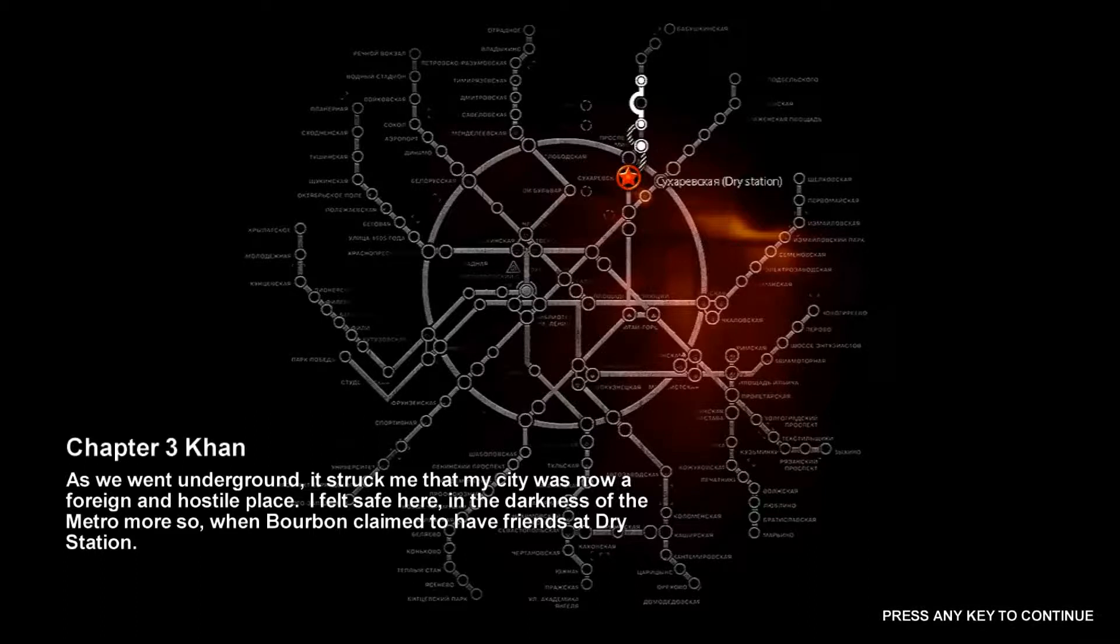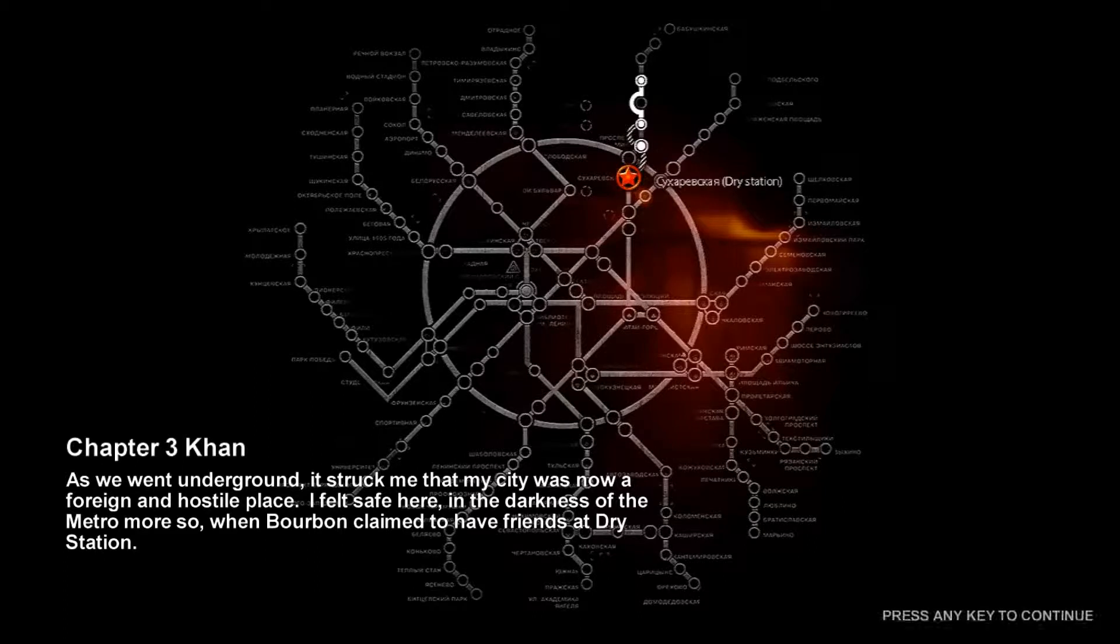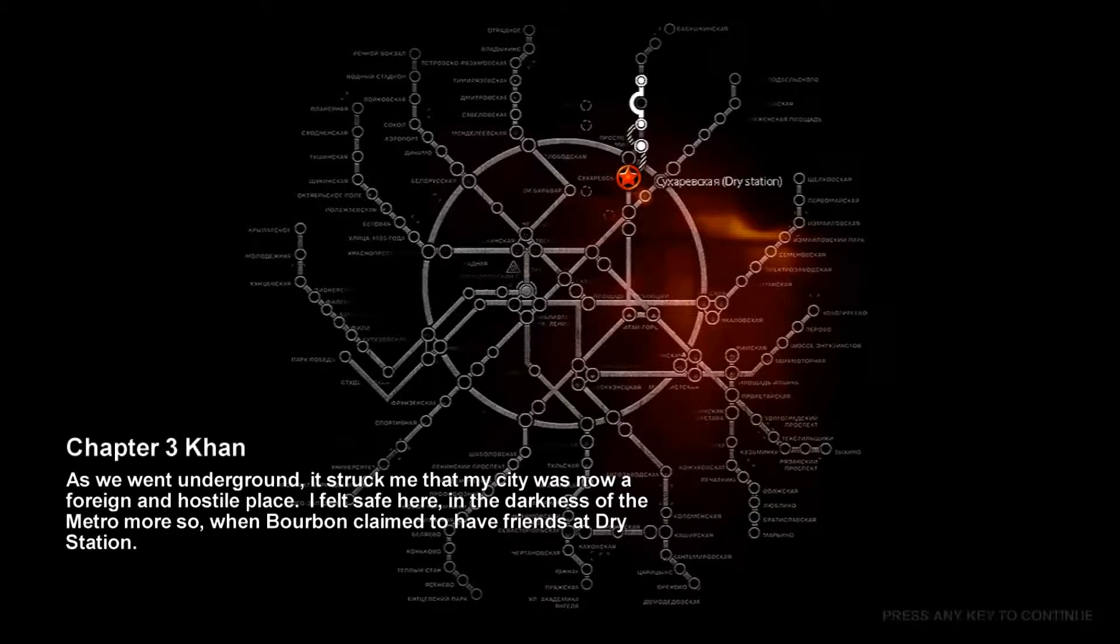It's much safer in these claustrophobic tunnels full of monsters and people that want to murder me. Wait, did I say people that want to murder me? I meant friends at Dry Station. Right?